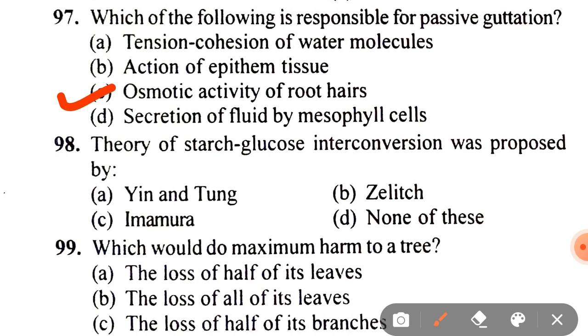Next: theory of starch-glucose interconversion was proposed by A. Yin and Tung, B. Zealot, C. Imamura, D. None of these. The correct answer is A — Yin and Tung.